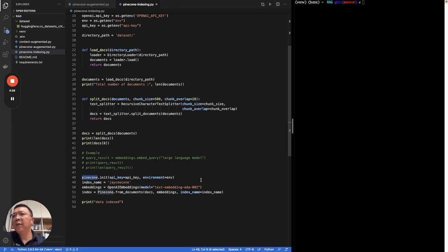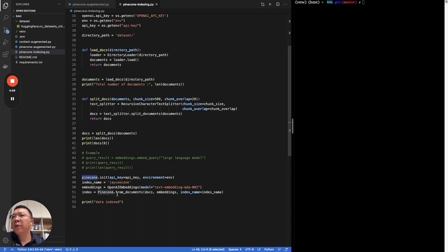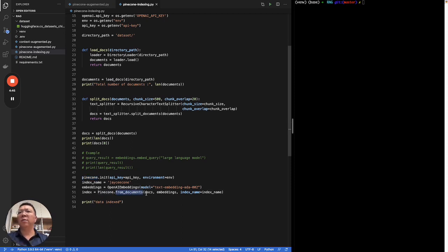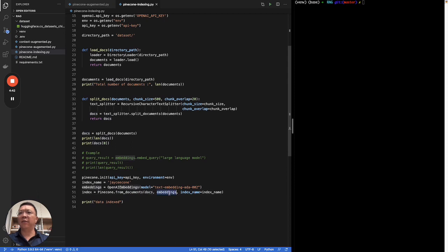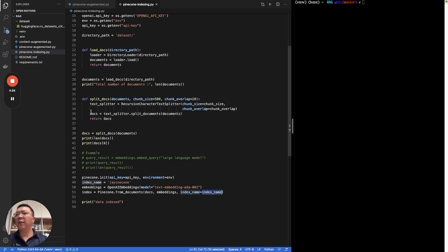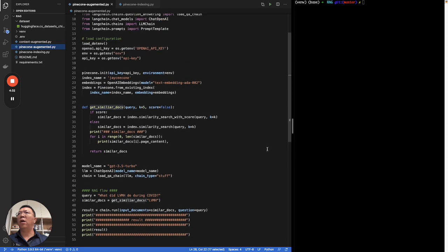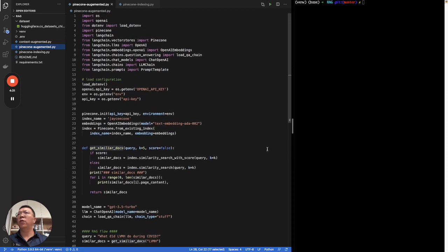Then, we'll initialize the Pinecone instance. And also define the embedding model, which is ADA2 here we are using. Then, we will be calling the Pinecone's API from documents by passing in the docs, as well as the defined embedding and the index name. After creating the Pinecone index,